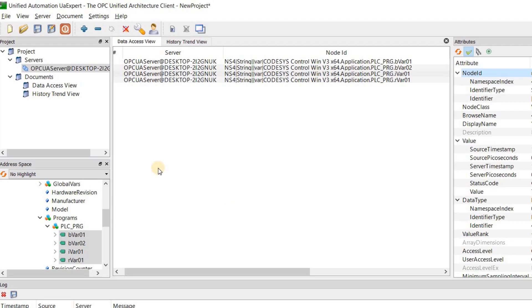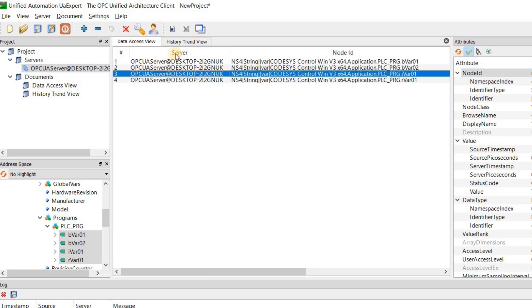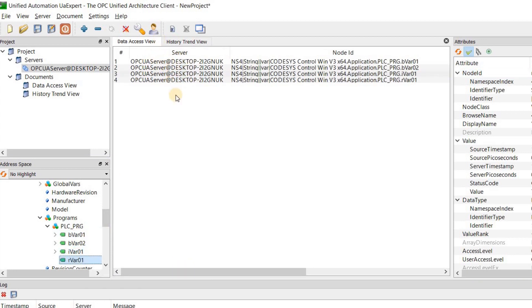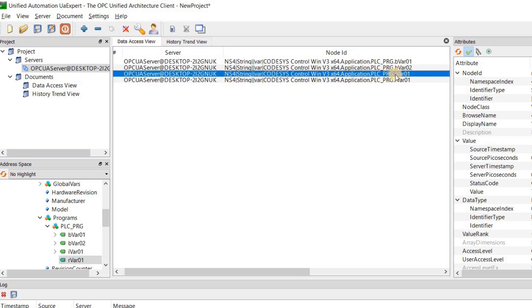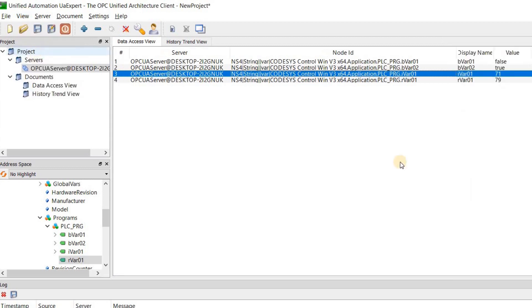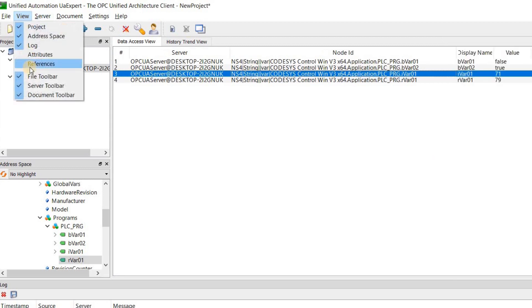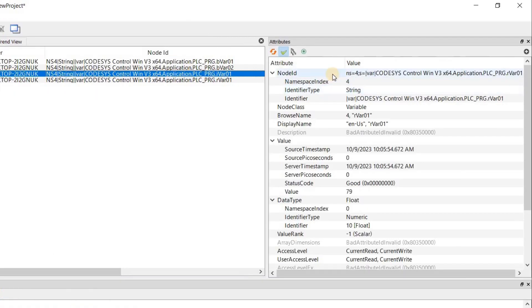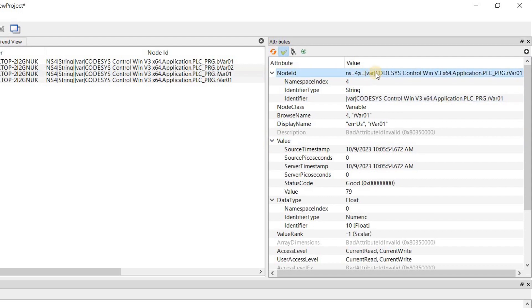I am also using UAExpert as an OPC UA client to monitor the variables. We have all four variables added here, and for each one, we have the attributes, which could be shown from the View menu. We will need the information in the node ID field. Please check out my video on OPC UA to learn the details about using CODESIS PLC as an OPC UA server.